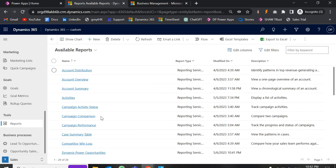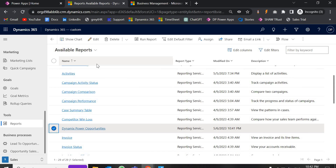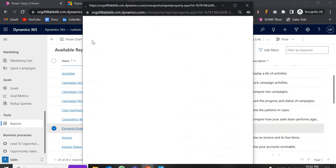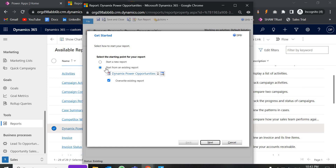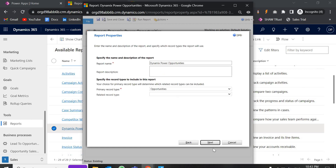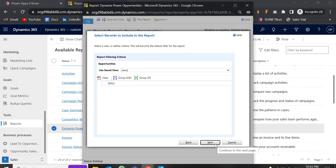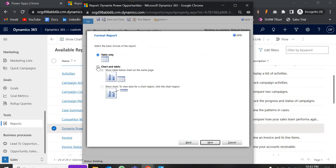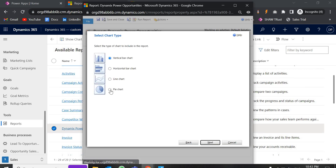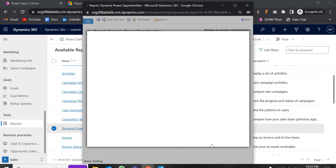Now I am going to edit the same report — 'Dynamics Power' — and change it to a pie chart. Click Edit, open the Report Wizard, select 'Start from an existing report', choose Modify/Overwrite, and click Next through the steps. I just want to change the layout, so select 'Chart and Table', click Next, then select the Pie Chart option. Set the values to 'Actual Revenue' and click through.